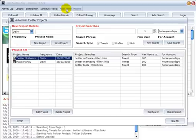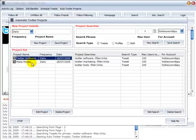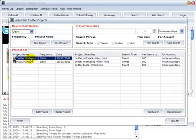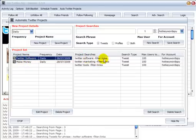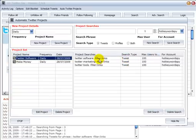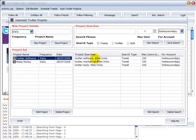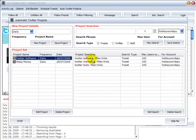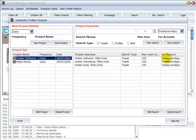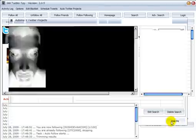Let's just show you the auto Twitter projects panel. So this is the project that's active here. It will be followed by the next project. The project searches, the first one that's been used is this phrase here, Twitter software, using a negative filter of links. So any tweets that include Twitter software and the URL are ignored. And we search just the tweet and we're adding those users to the hot keyword spy Twitter account. So let's hide this.